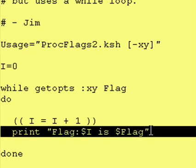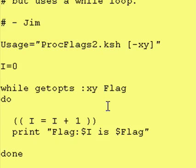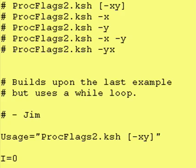The only thing it did was print out what flag we actually entered on the command line. So what we're going to do today is find a way to take whatever flag the user entered on the command line and use that information to set a variable inside of our script, such that later on we can act upon the value of that variable.